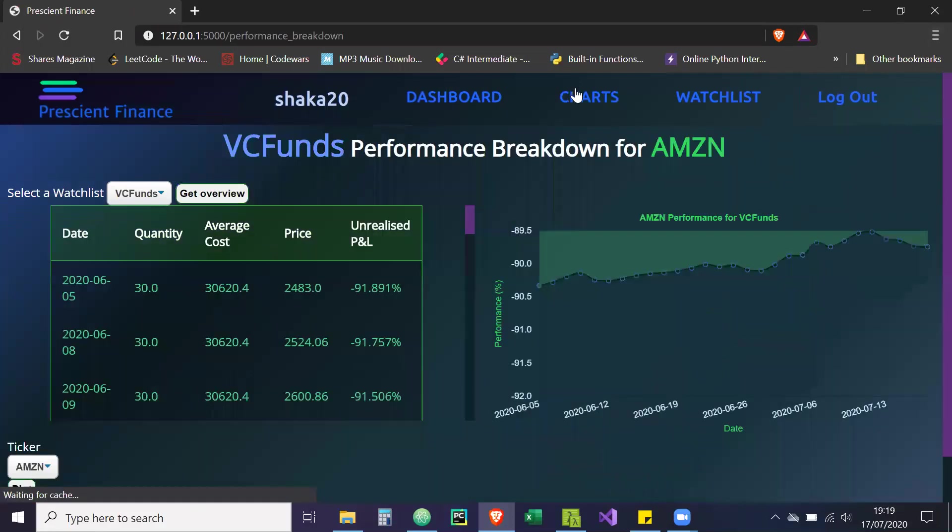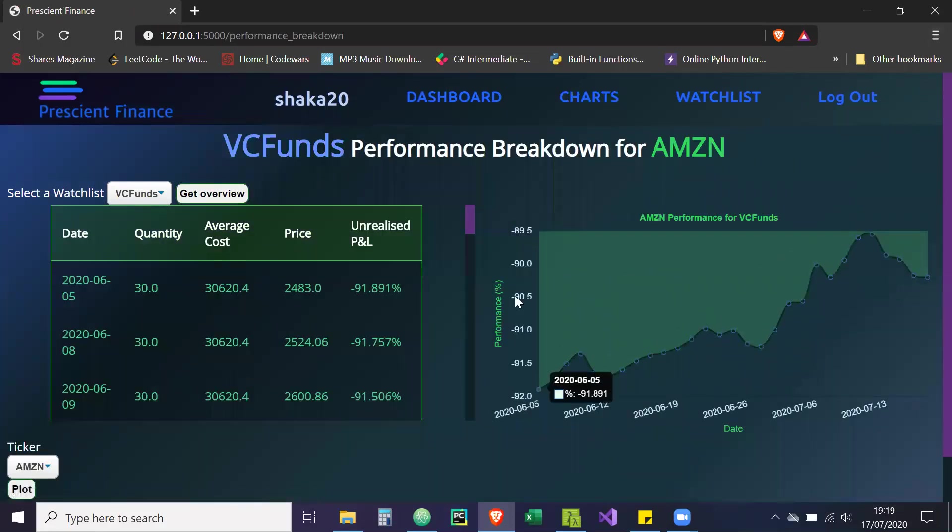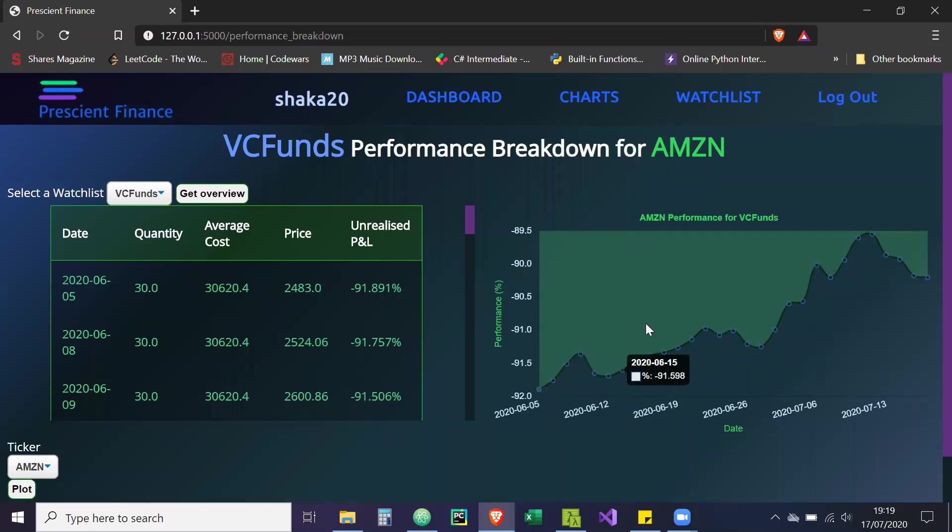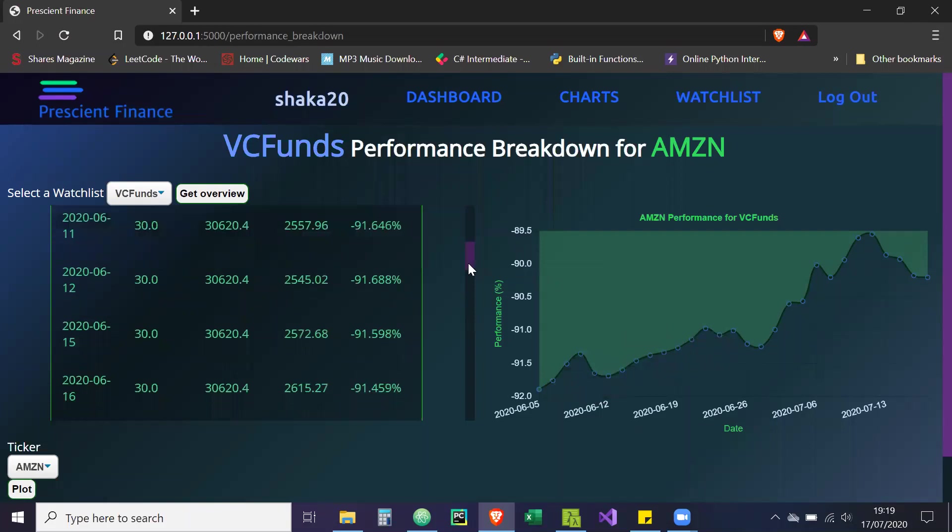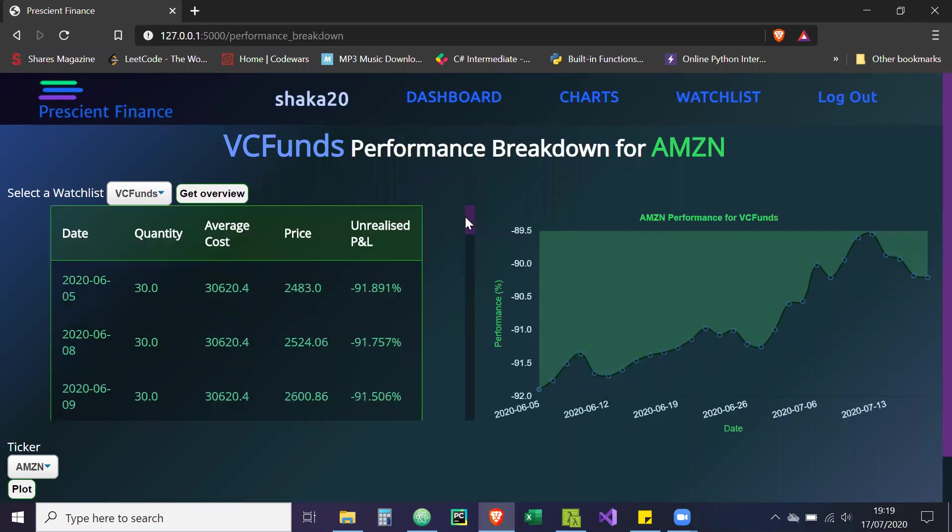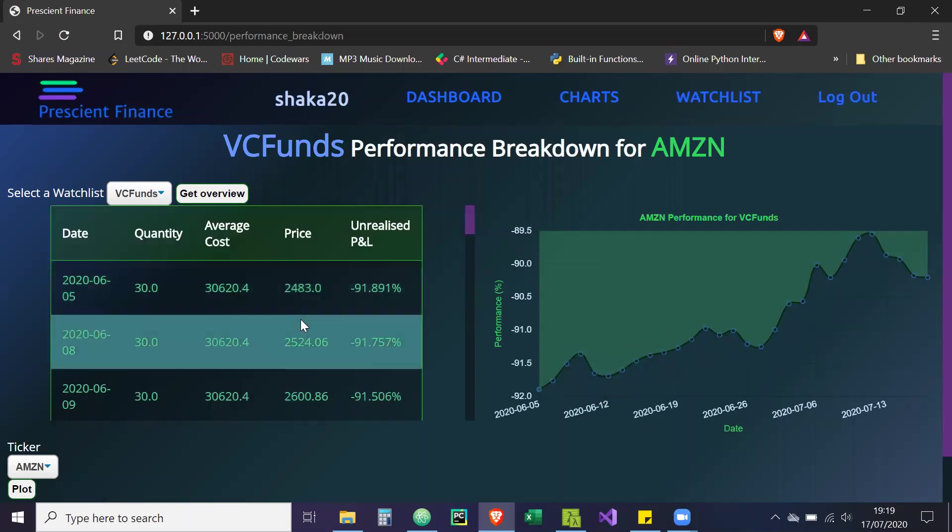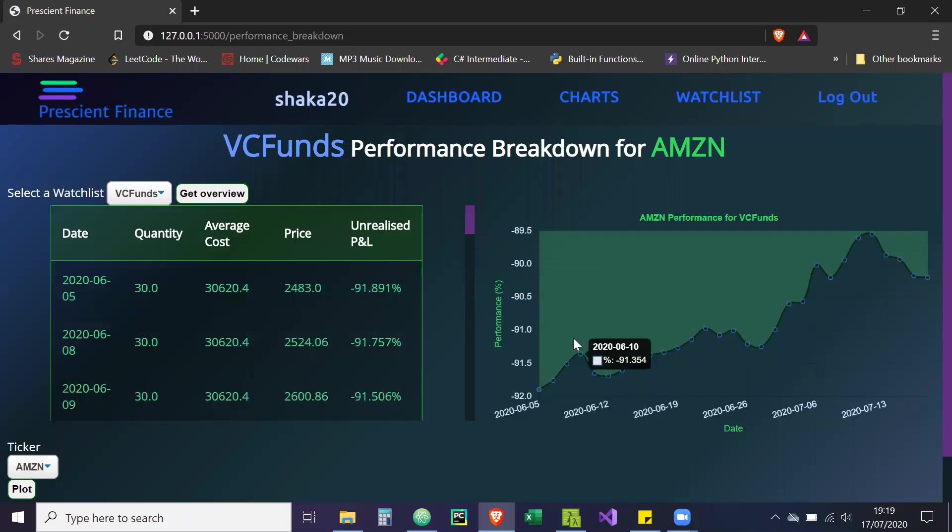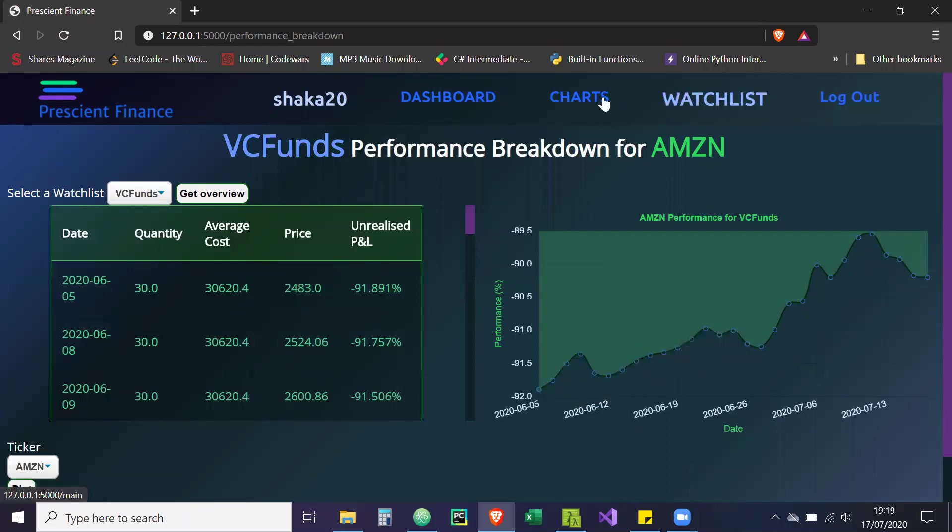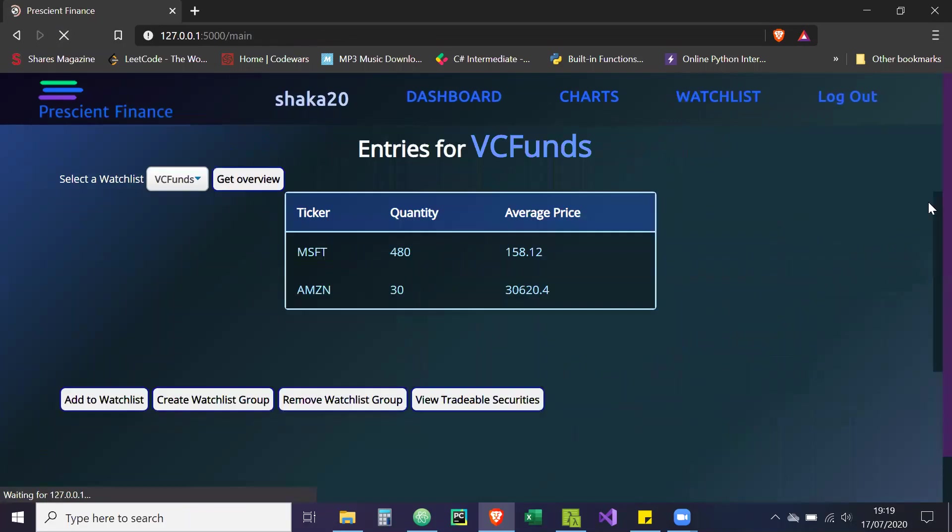And then lastly is the charts, as you can see with Amazon. Oh yeah, actually, wait, what have I done here? Ah, I've entered the wrong price actually. So the price should actually be a lot lower. It should be 3000, not 30,000. So that's why it's showing the 91% loss. So let me just change that quickly.